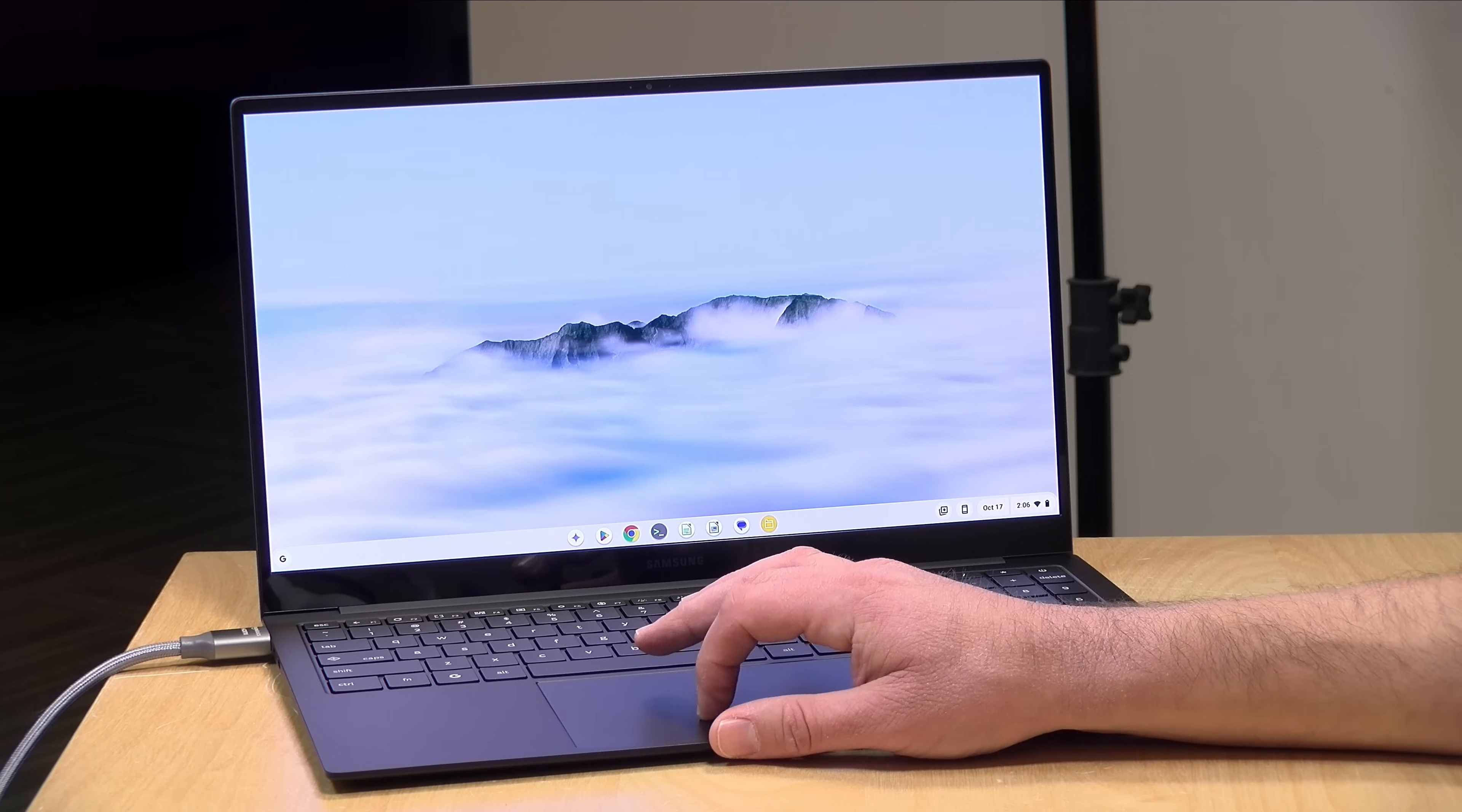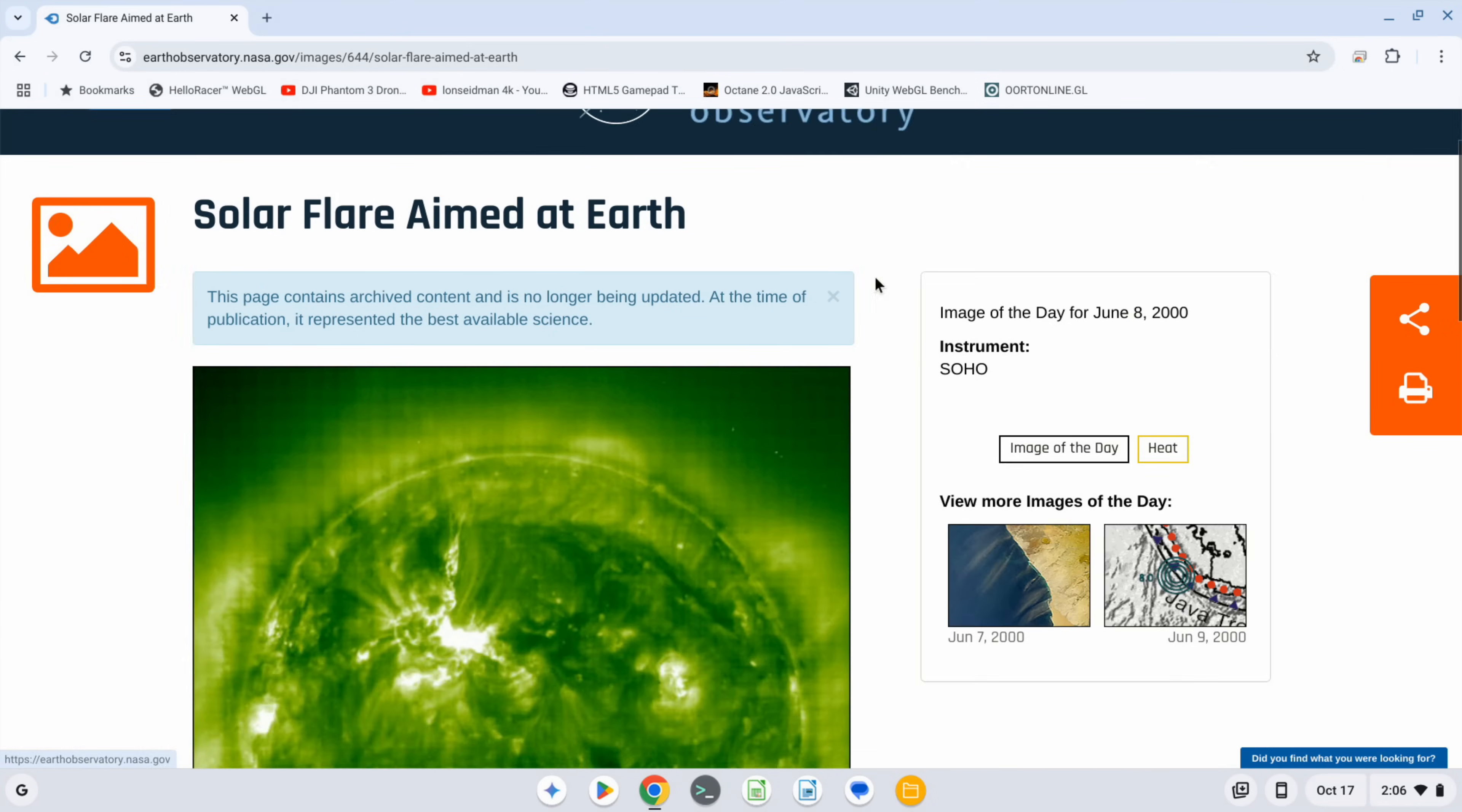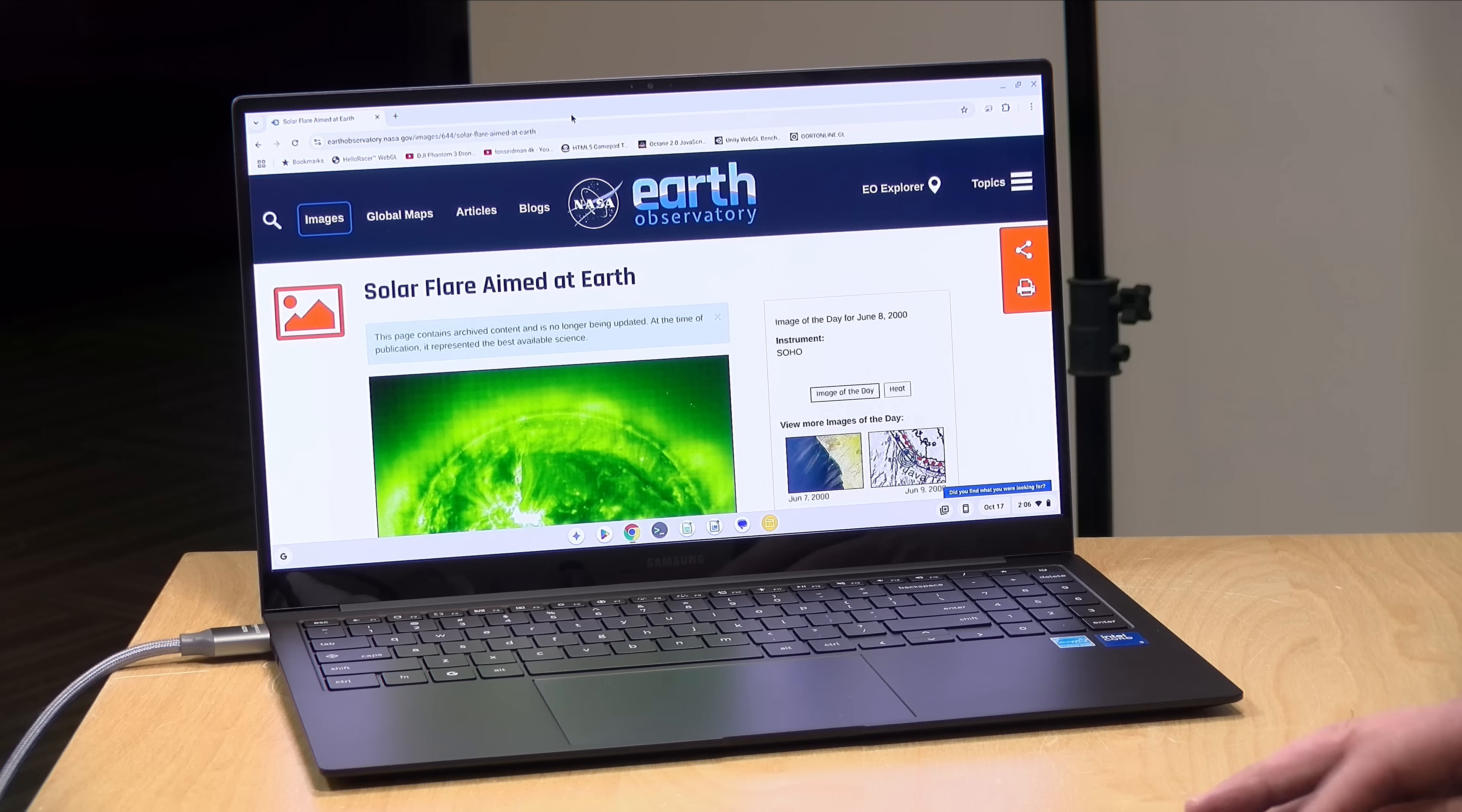All right. So why don't we start off with some web browsing here? We'll visit the nasa.gov homepage like we usually do. And as you can see, things render in here very quickly. So there's really no delay or lag here. Everything is immediate and responsive. You do get Wi-Fi 6 on board. So you will have some very good Wi-Fi performance out of this as well.